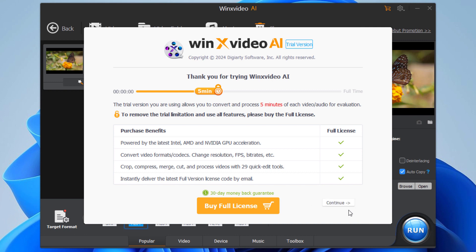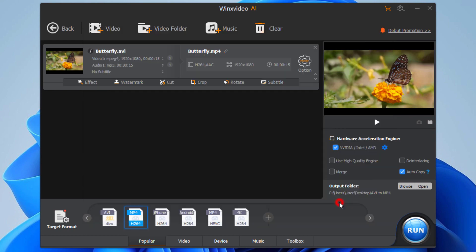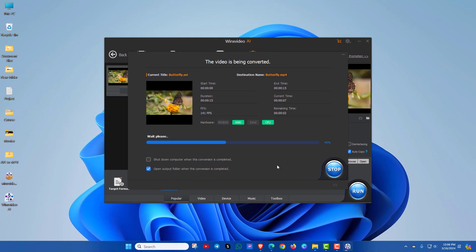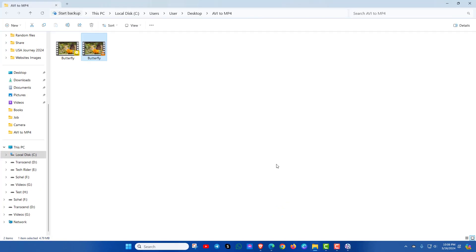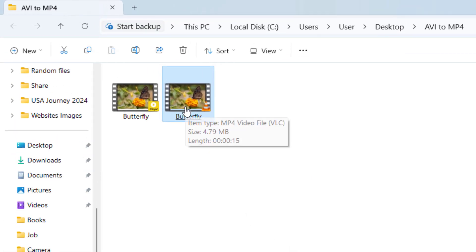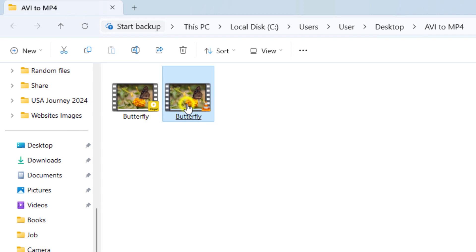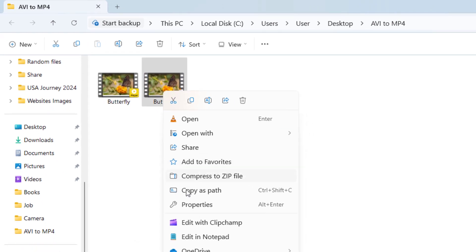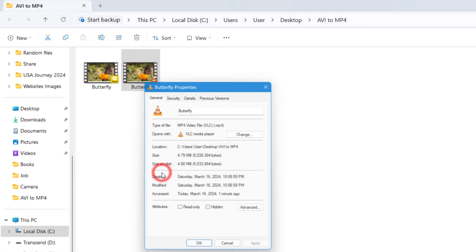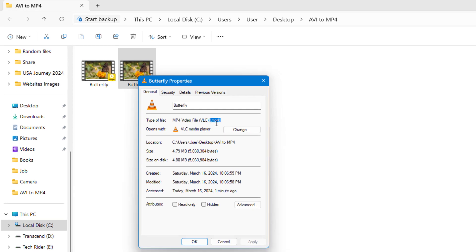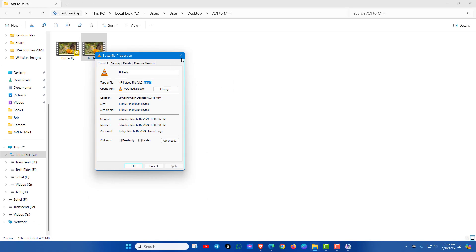Then click on Continue. Okay, here is the final output. Let's check - the video file is successfully converted from AVI to MP4 format. That's awesome!